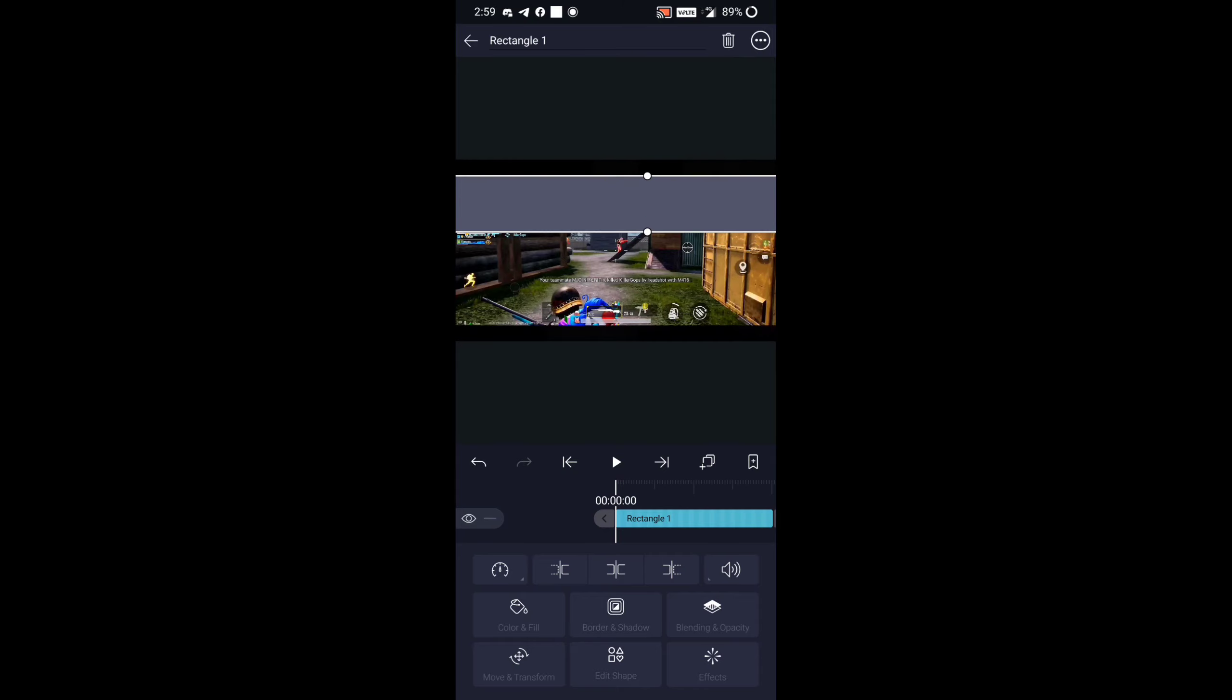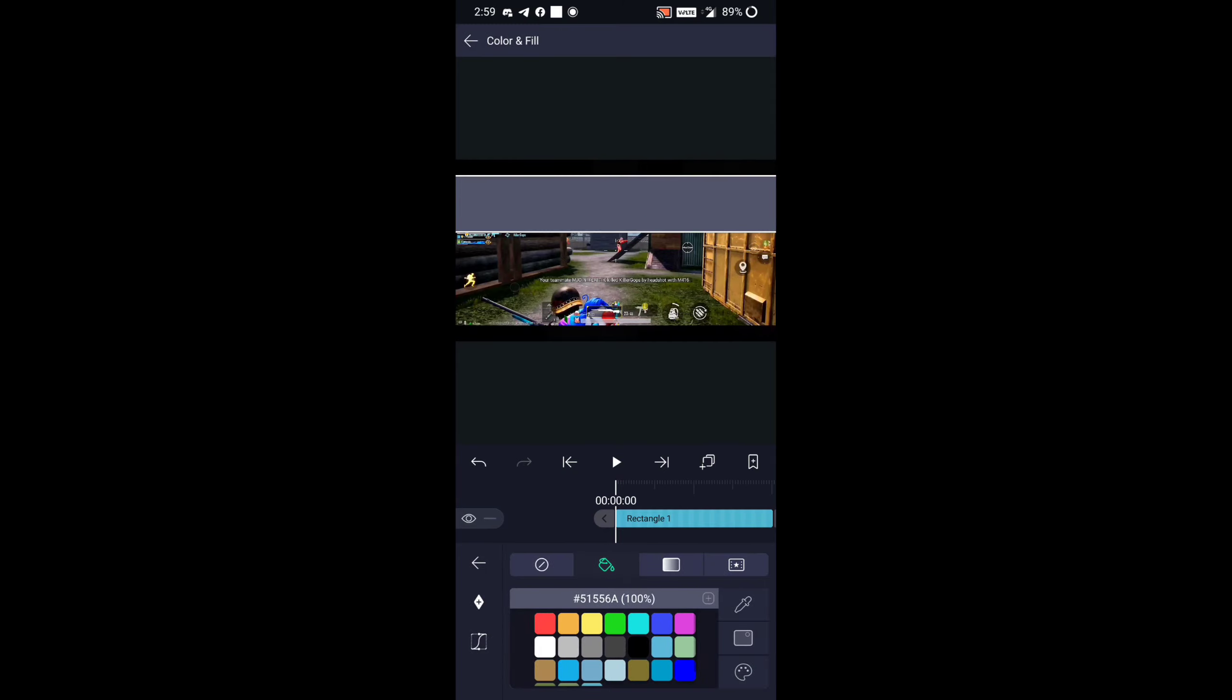Guys, take a rectangle shape and place it on the sky. Then guys, change its color to light green.